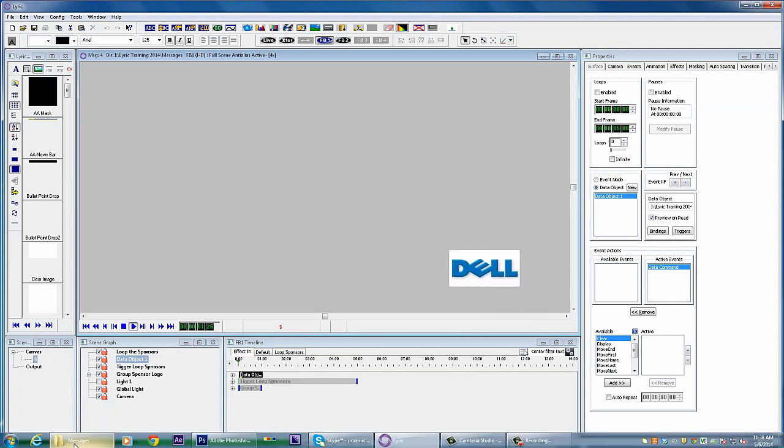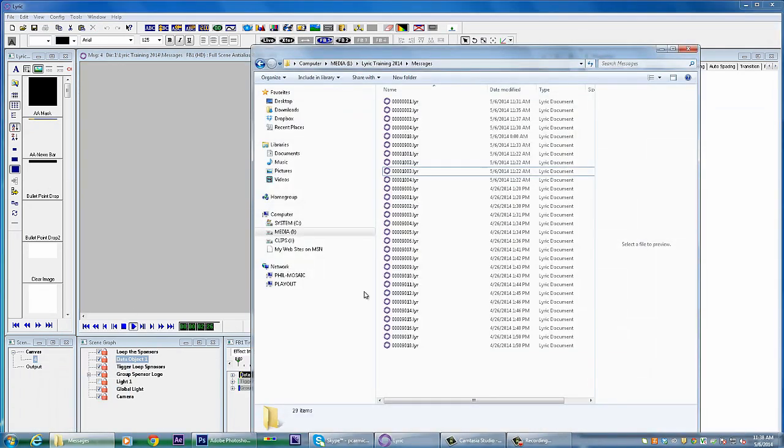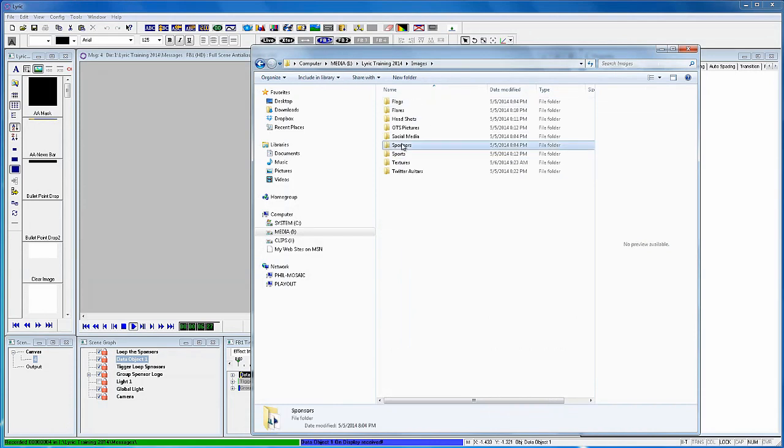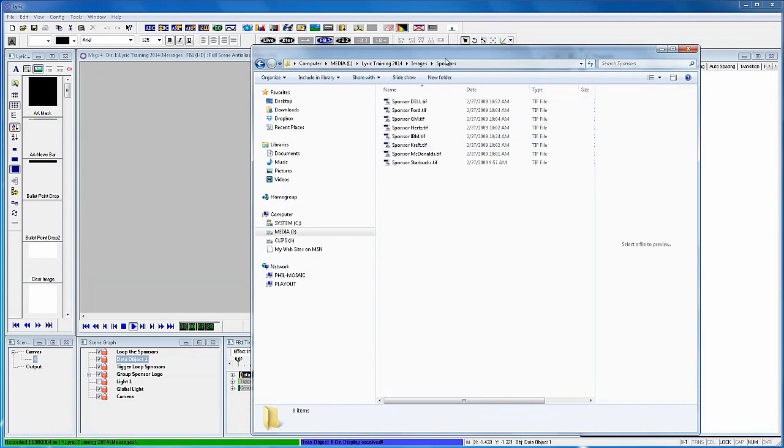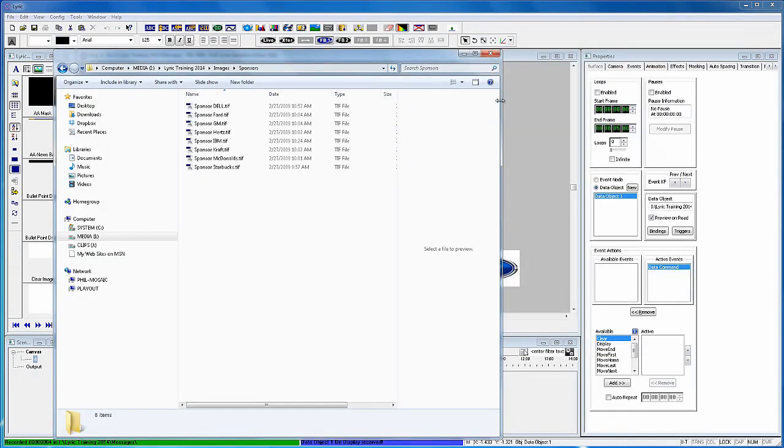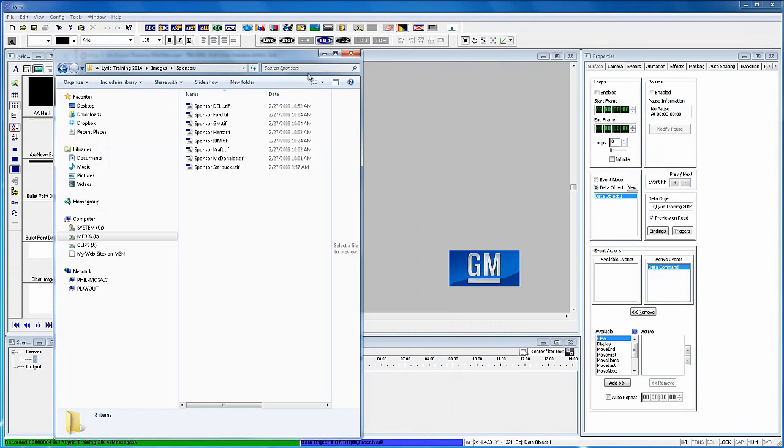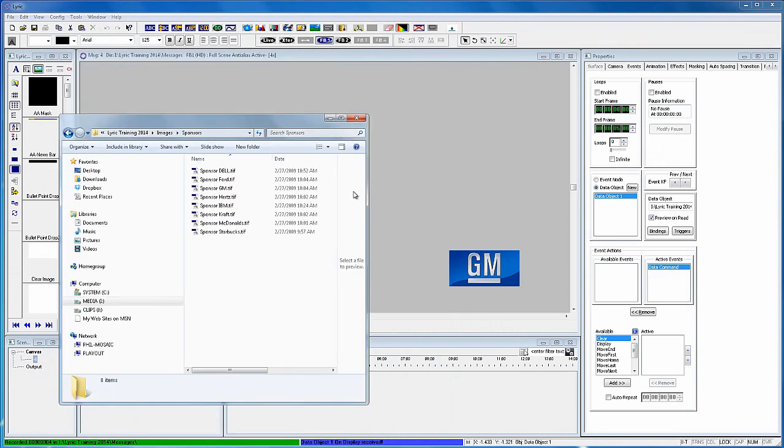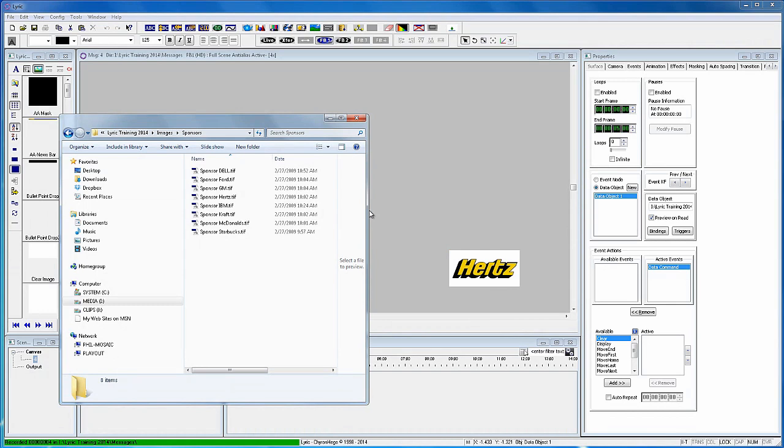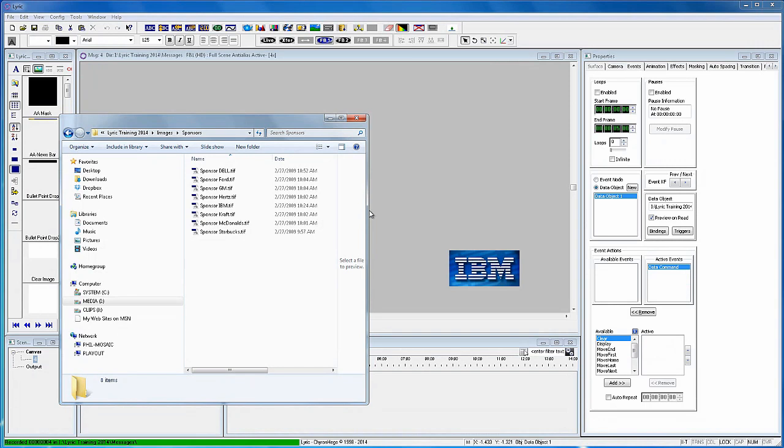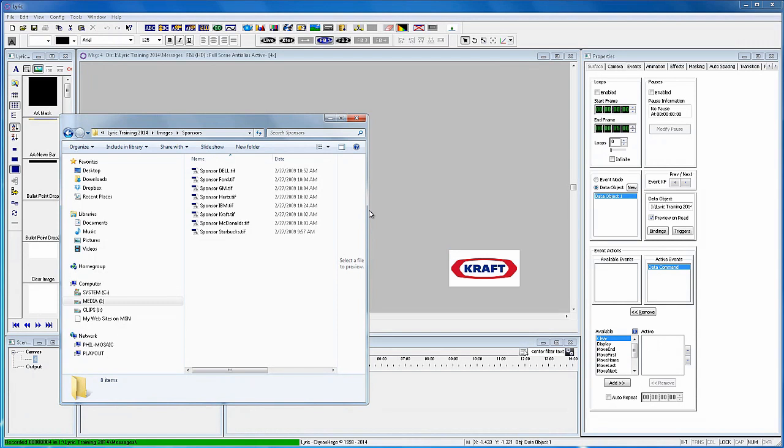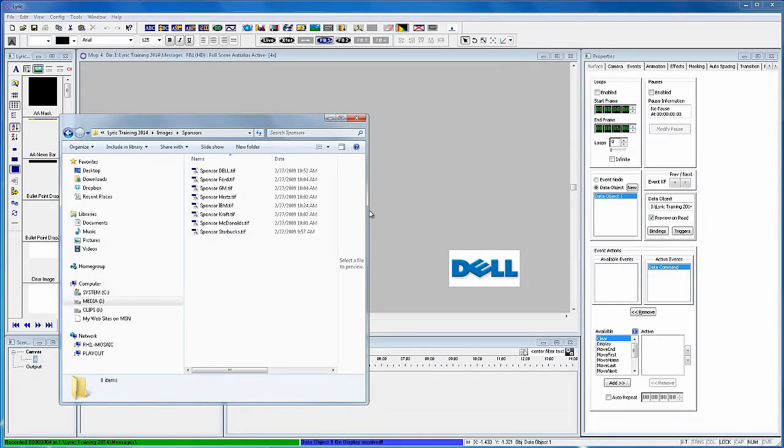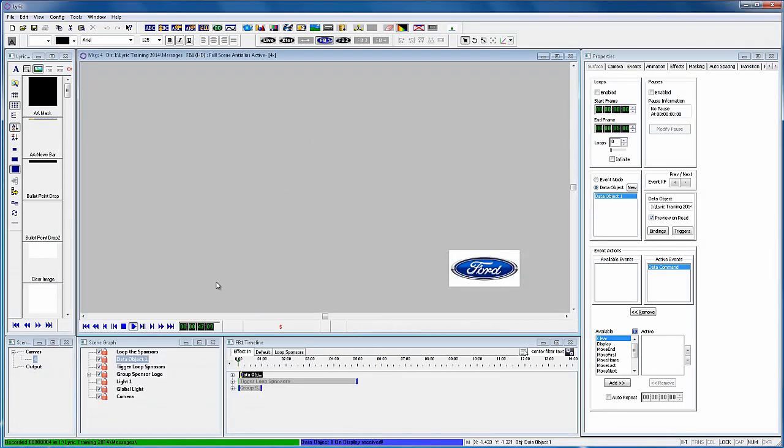Now when we're playing the scene, I want to open up the Sponsor Logos folder and follow through the logos as they advance every five seconds. And you can see now that we are on the IBM logo. And when we get to the Starbucks logo, it should start over again. And it does.